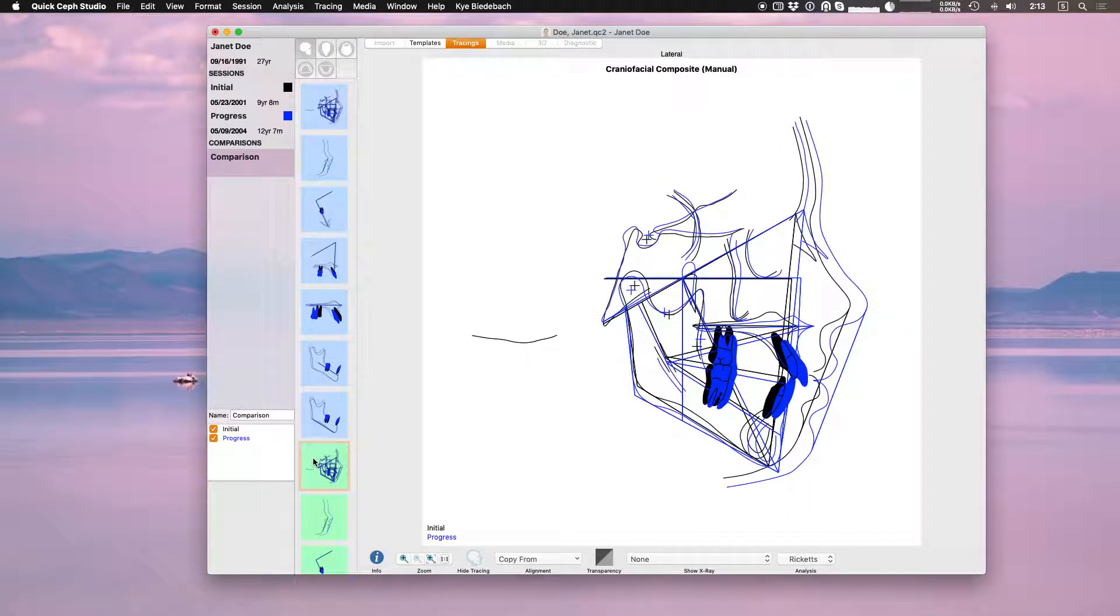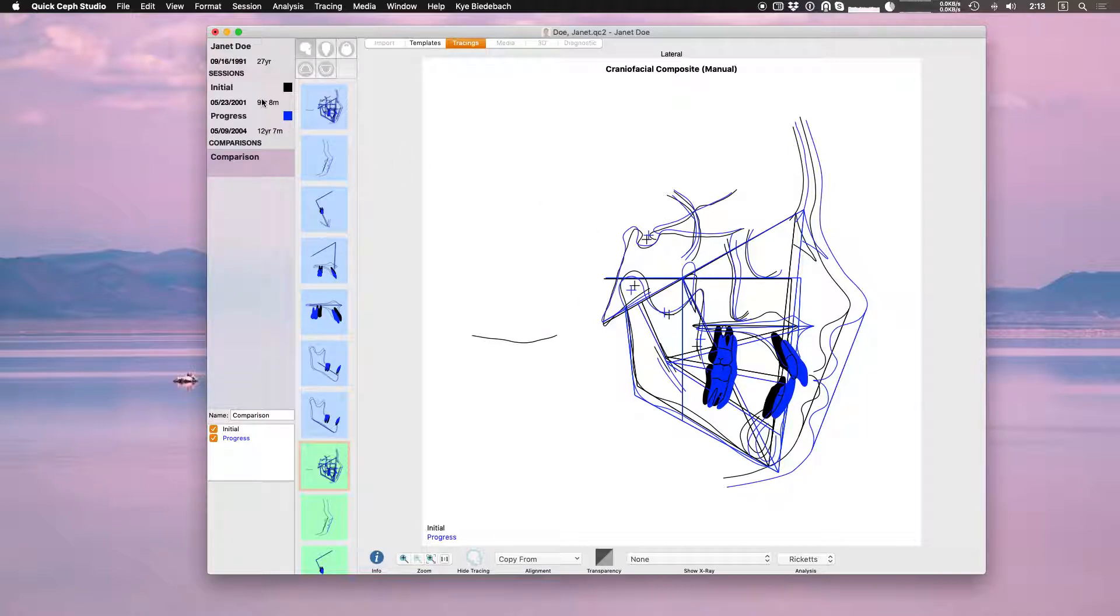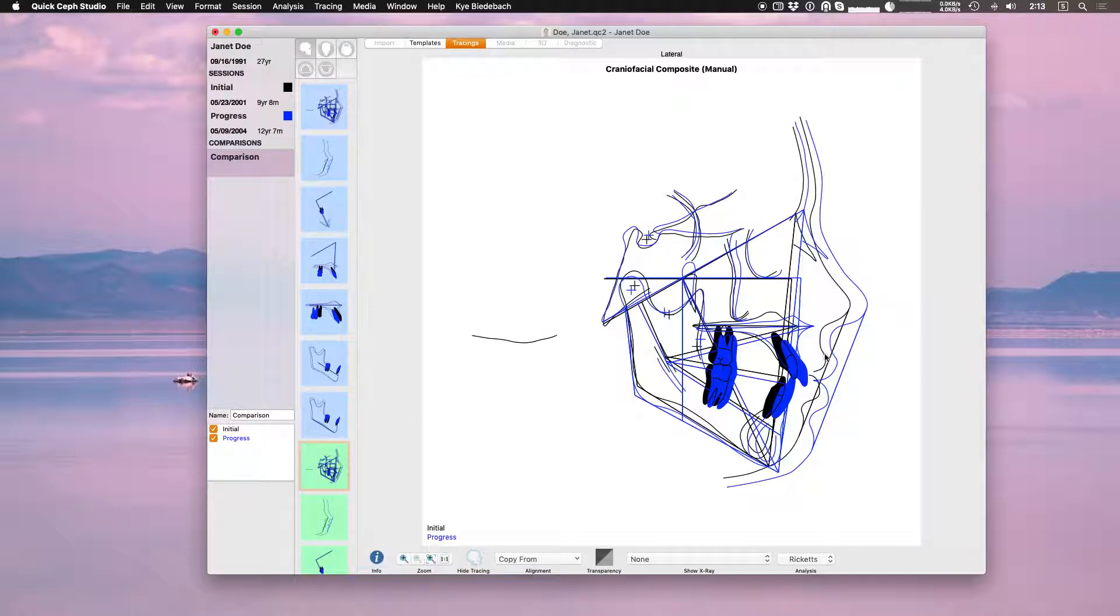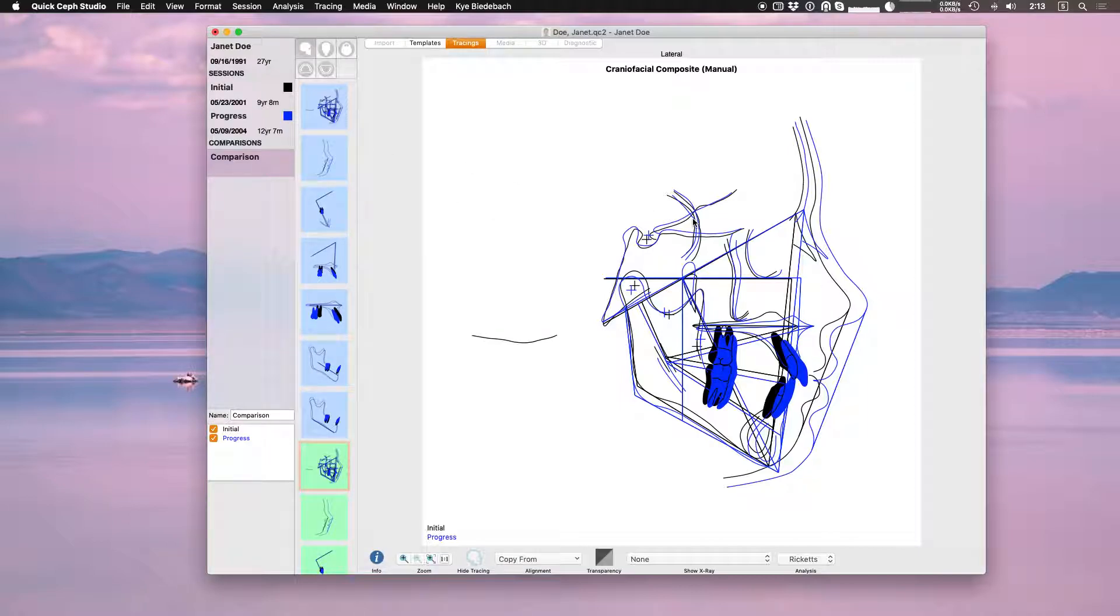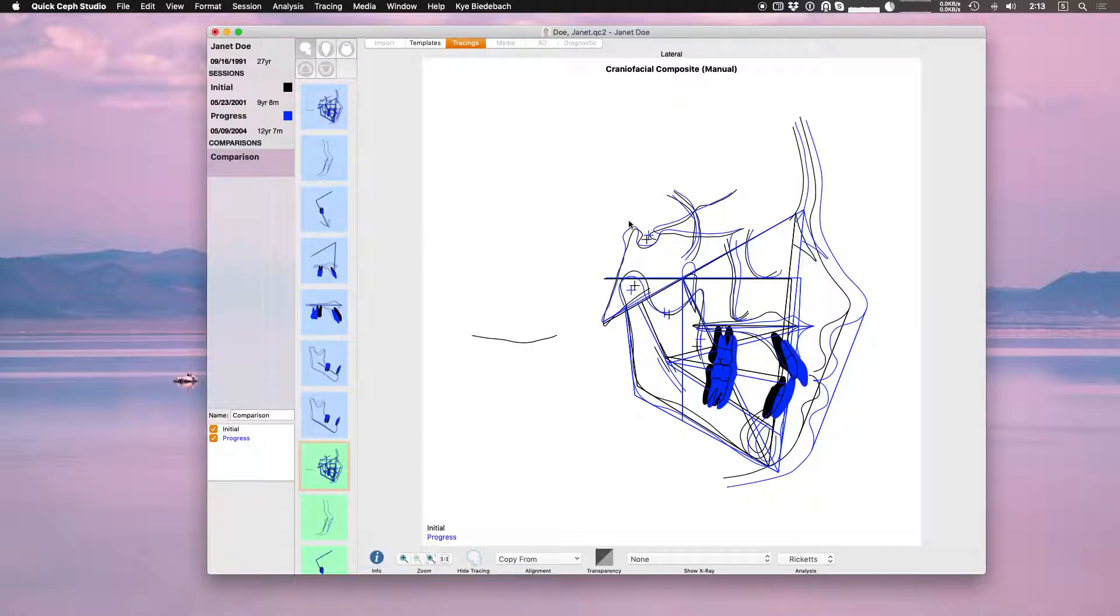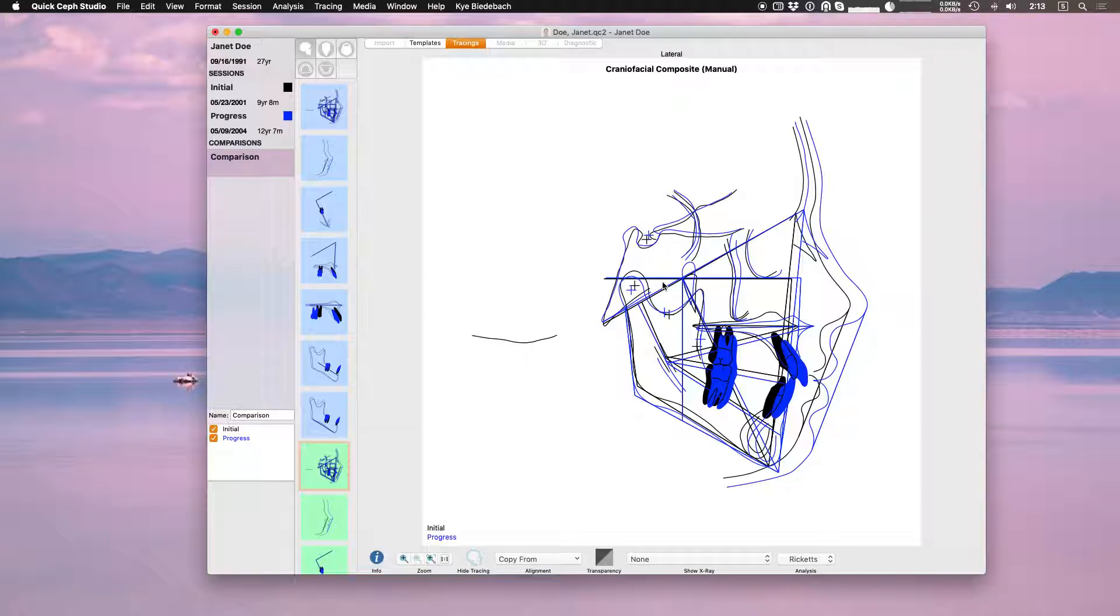Often we get a call where the superimpositions might not look the right size. In this case our initial is black and our progress is blue so we show the growth. Sometimes we'll get a support call saying the progress is smaller than the initial and they expect the progress to be larger. If that's the case then one or both of the sessions is calibrated incorrectly. If it looks like your superimpositions are not the correct size, double-check both of the previous sessions calibrations. If you need help with calibration there's a tutorial video about calibrating x-rays in the QuickSuff Studio tutorial videos website.